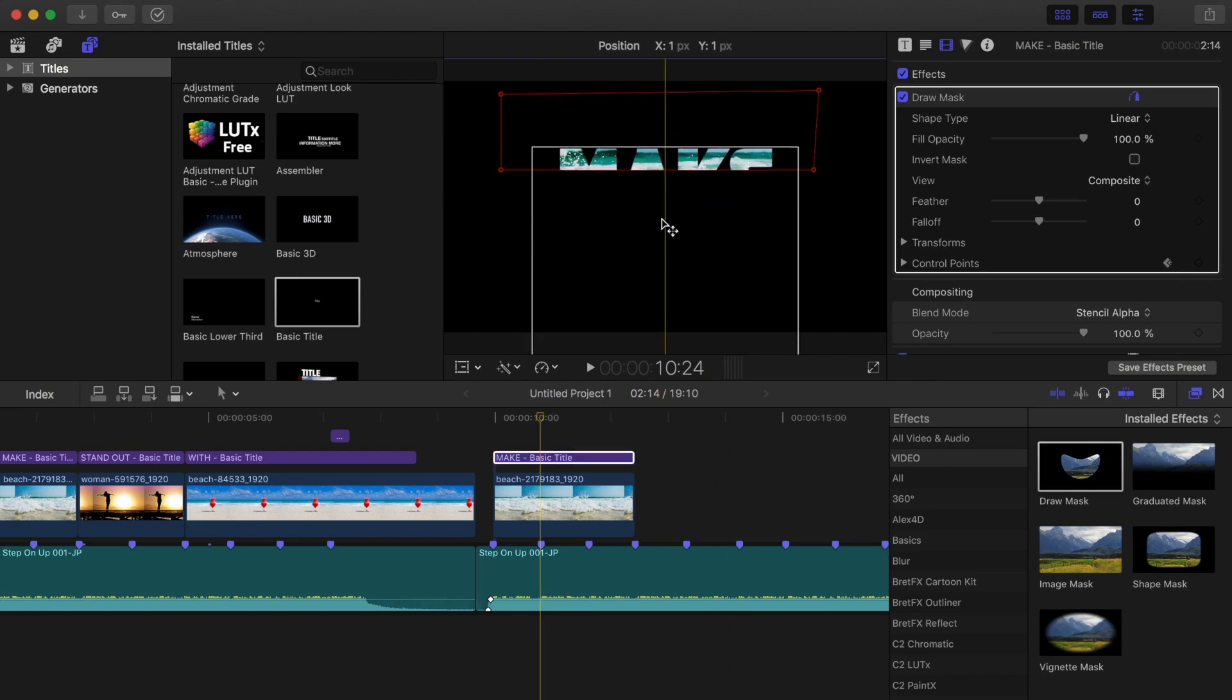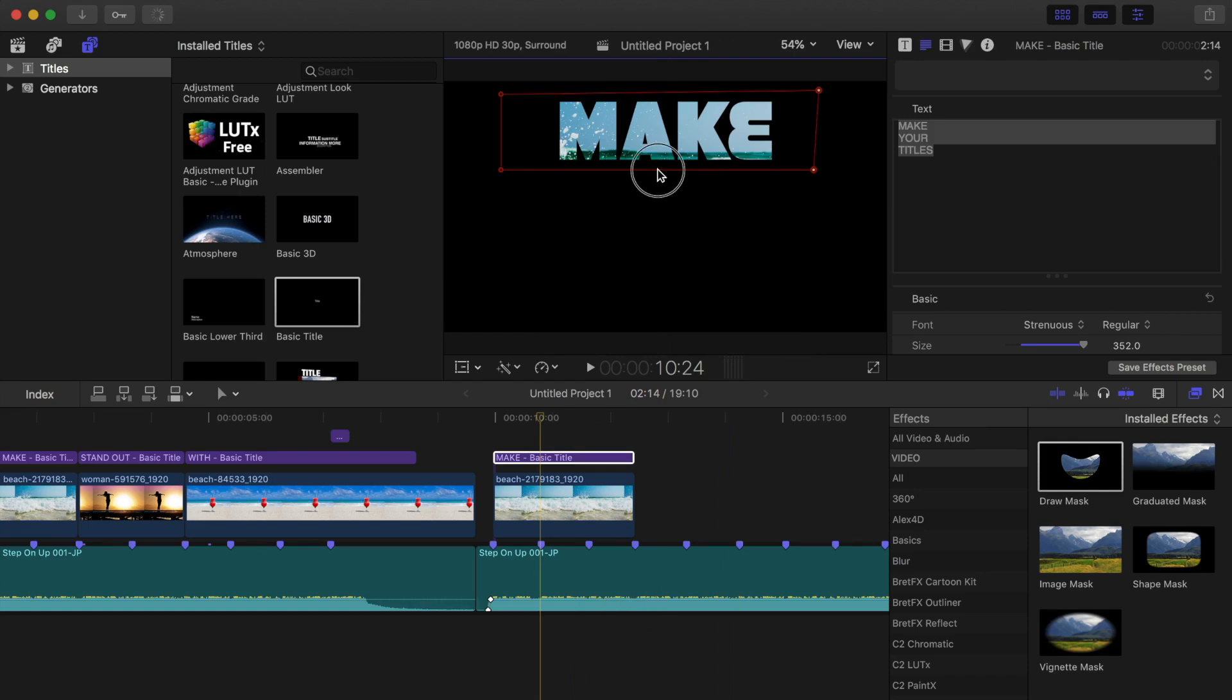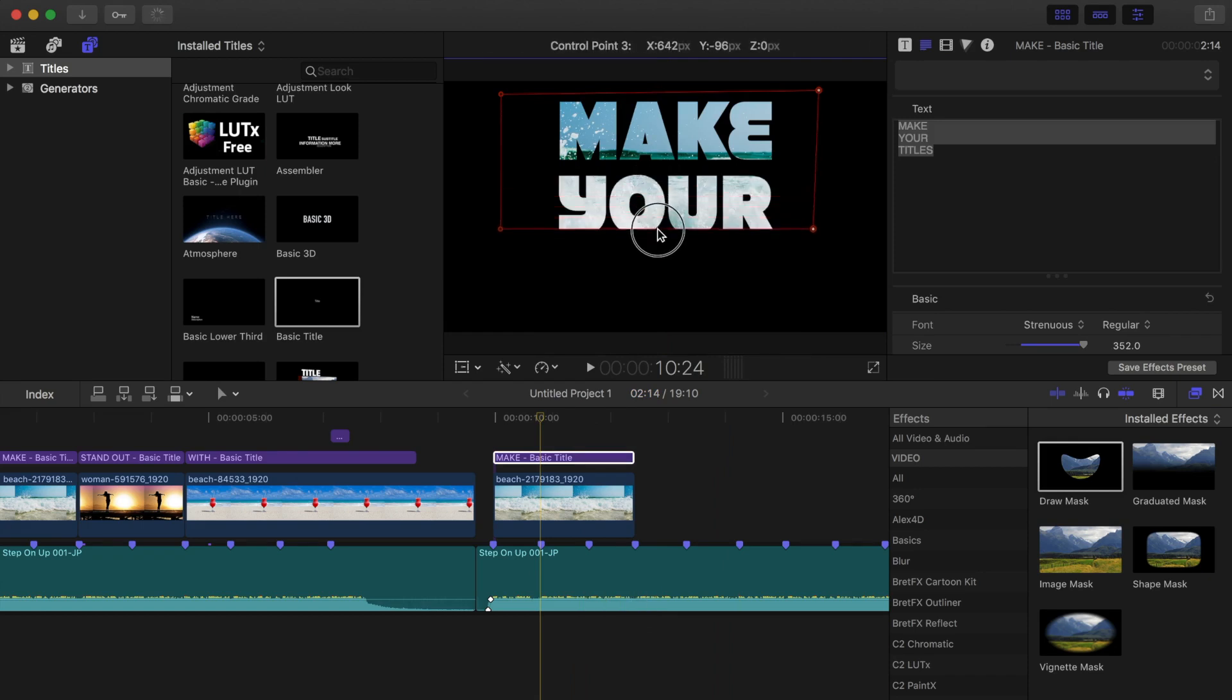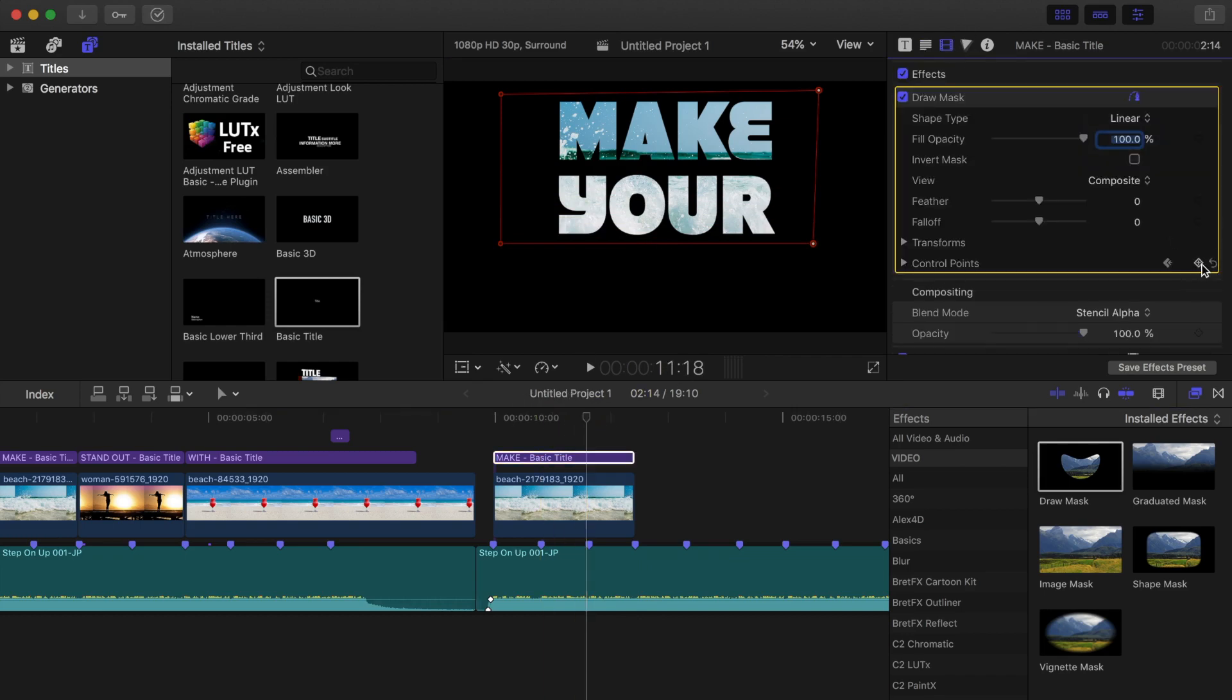If your text moves instead of the mask, press P on your keyboard to switch to the position tool. Now, click and drag the bottom of your mask down to reveal a second word. Do the same thing on your next marker to reveal the last word.